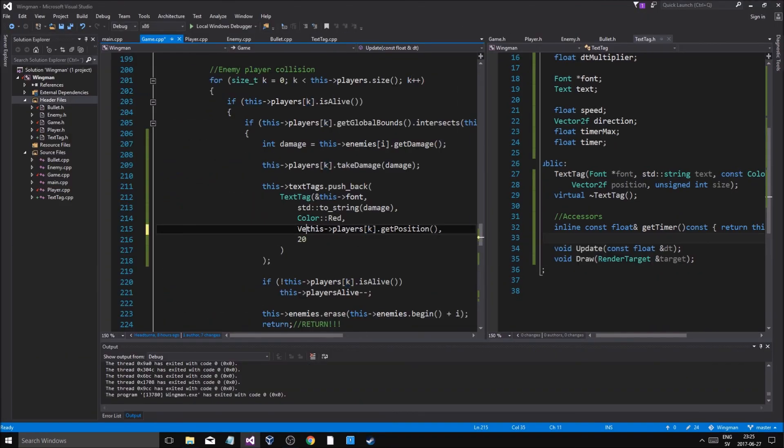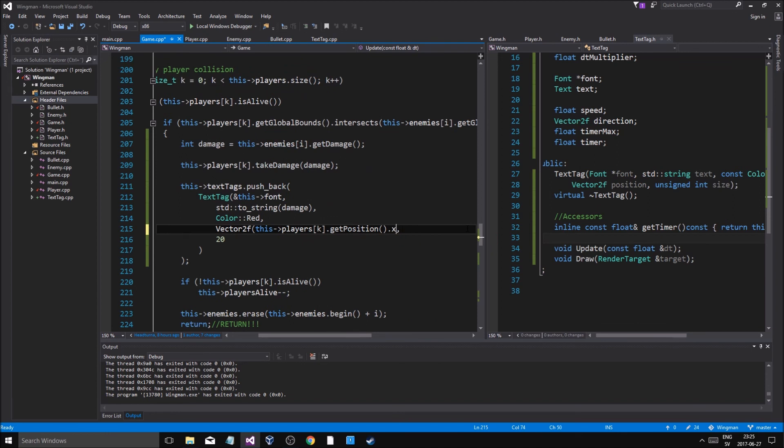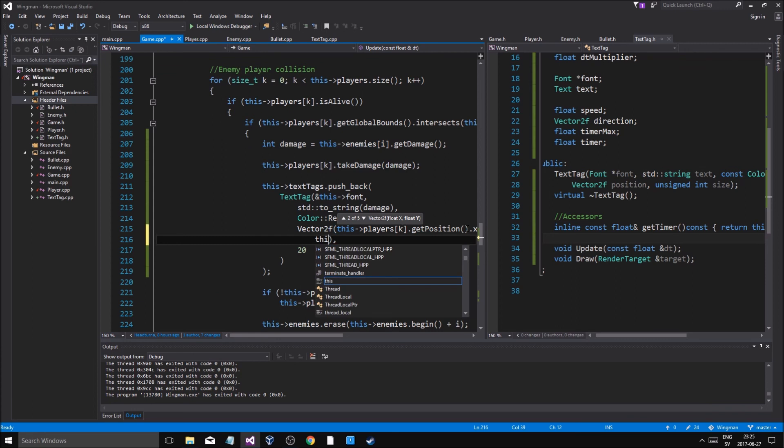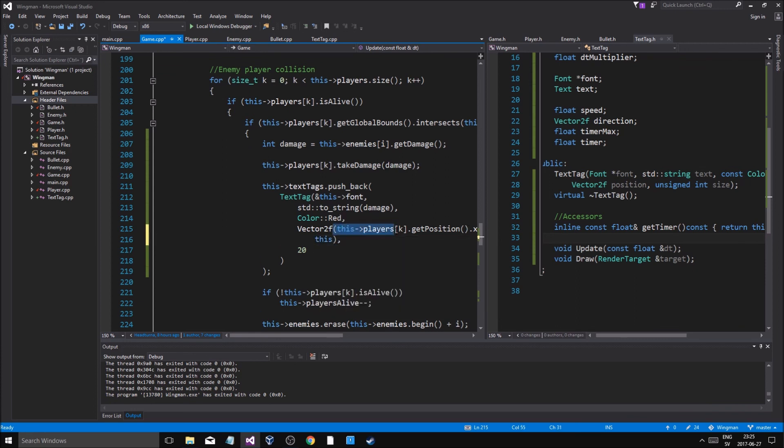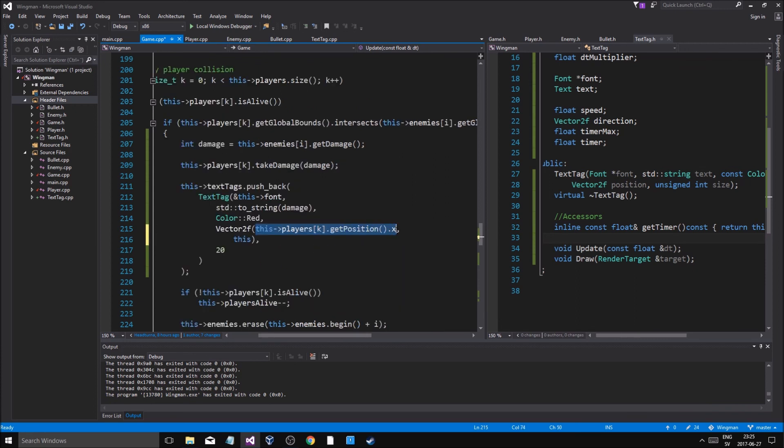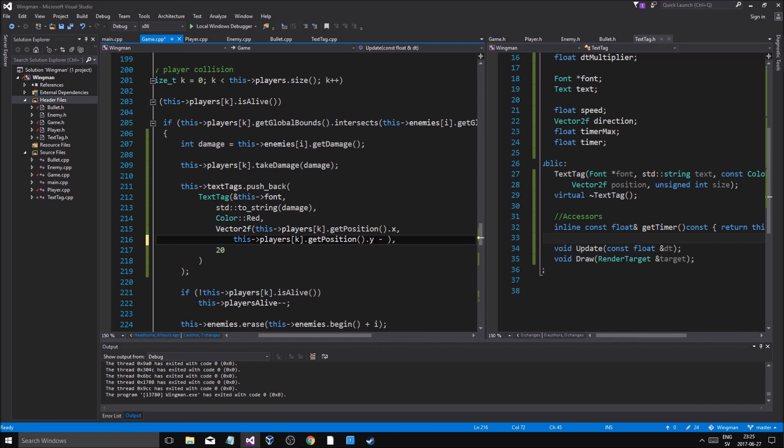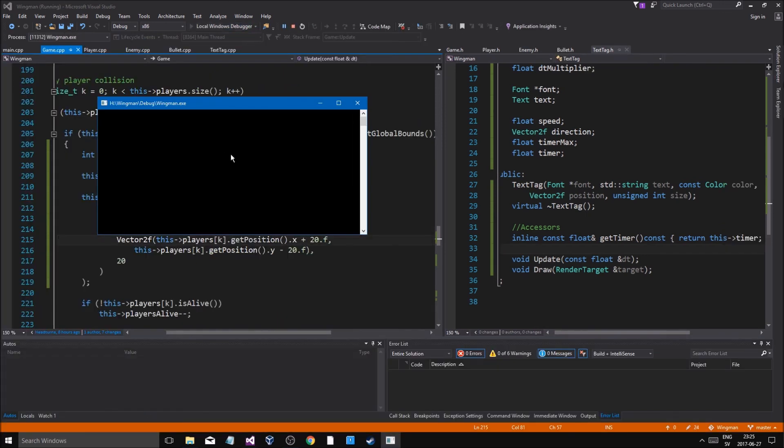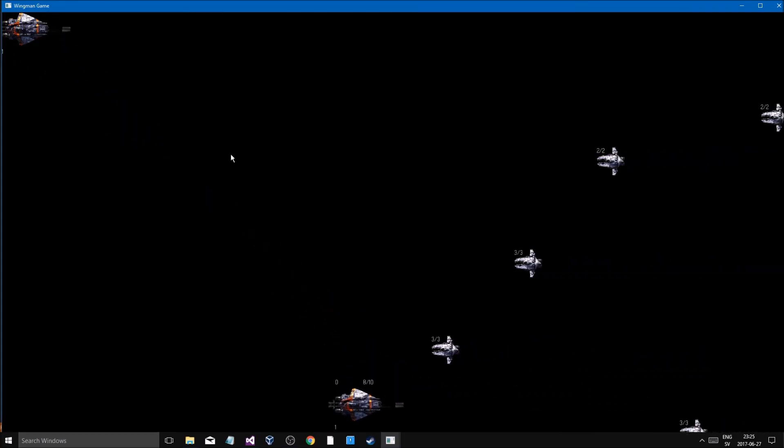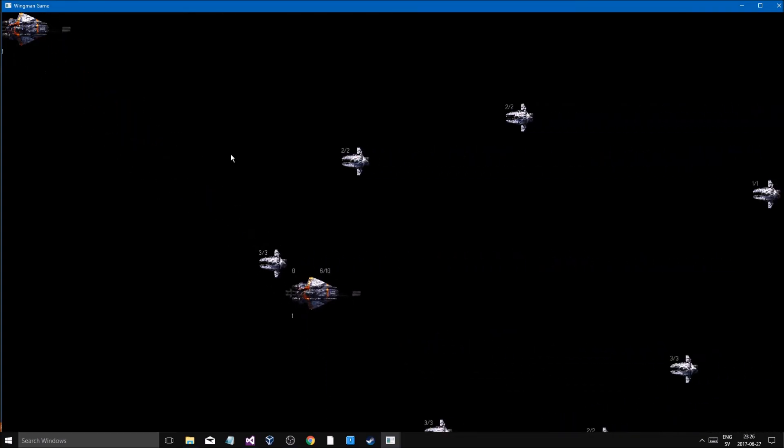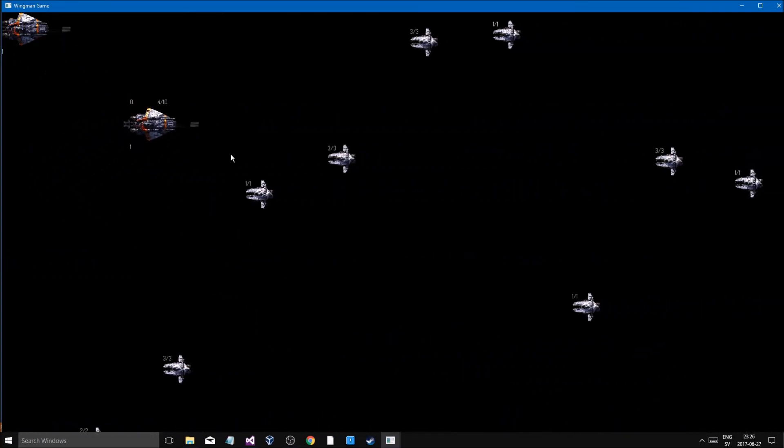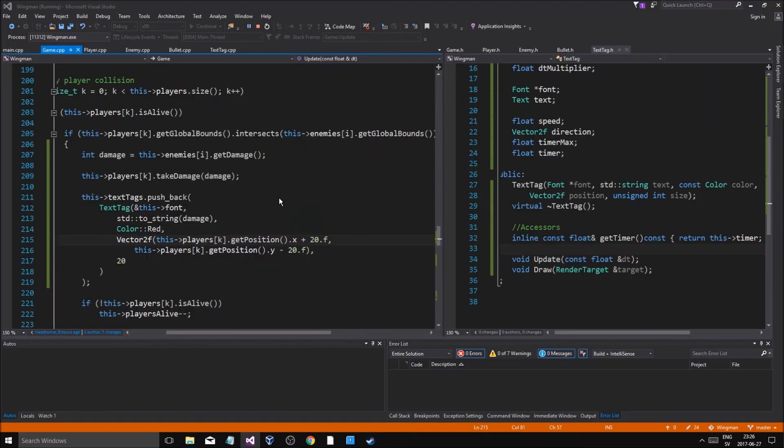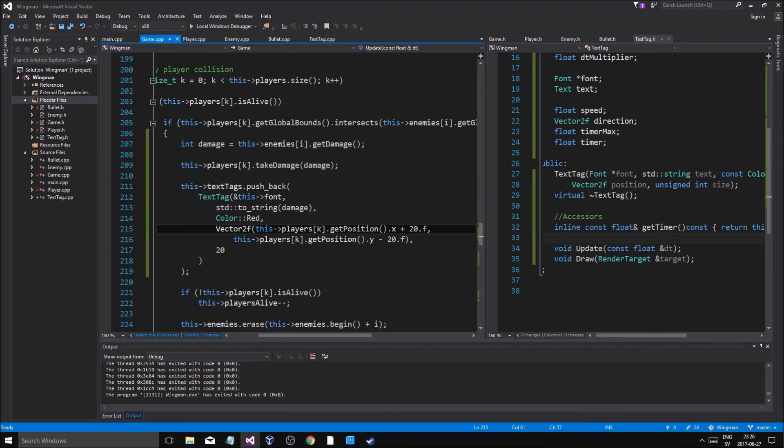Now this is going to be a pain, 2f, get position dot x. And then we're going to make another comma, go down, this players dot k get position dot y because we're going to switch this up. Dot y minus like 20, and then plus like 20. Let me see. Okay so that's good, now we're going to change this a little more.